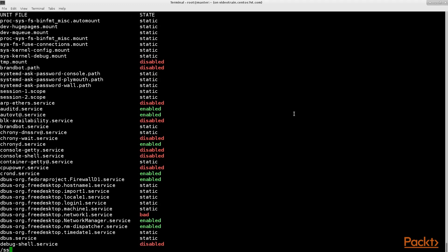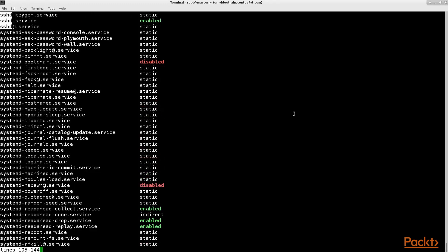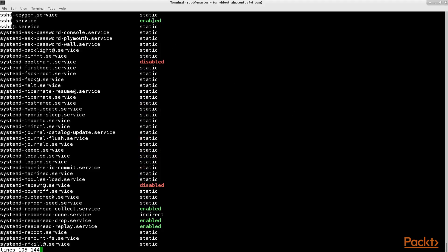First let's search for the SSH service which must be running since we are currently using it for this video. The correct name of this system control unit file is called SSH D dot service. Most standard services on CentOS 7 have a D attached to their name which stands for daemon and which is another name for services in Linux.